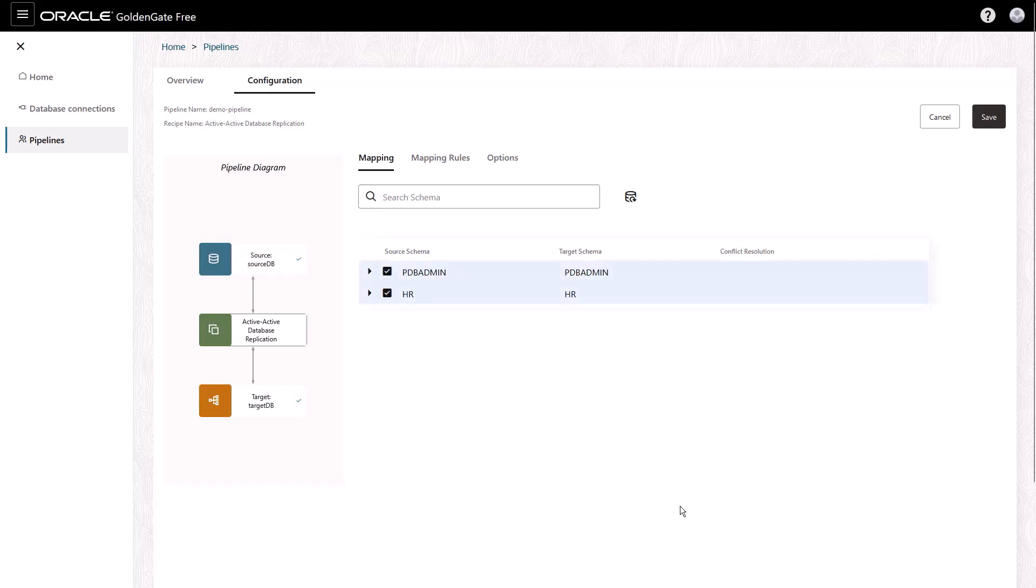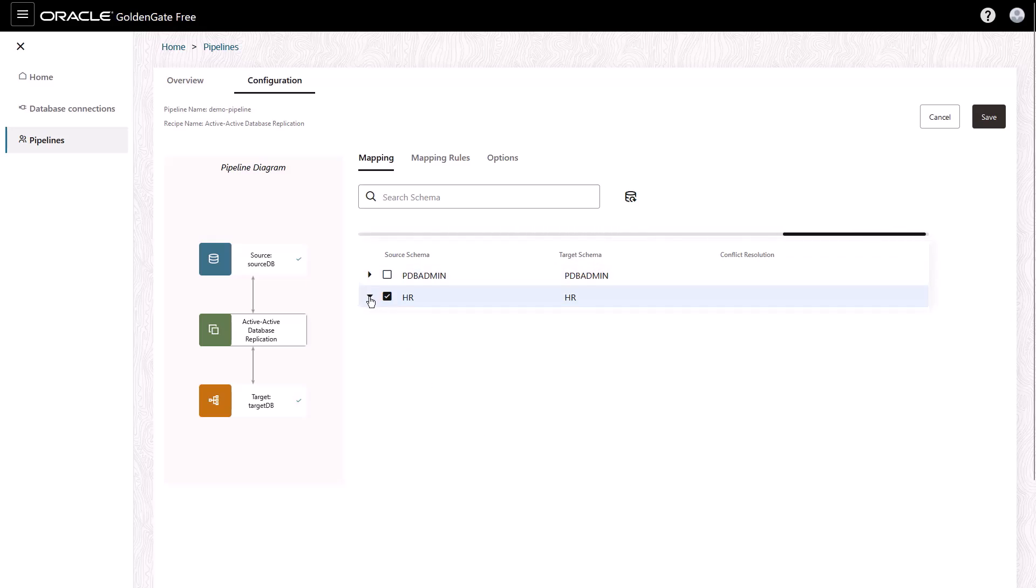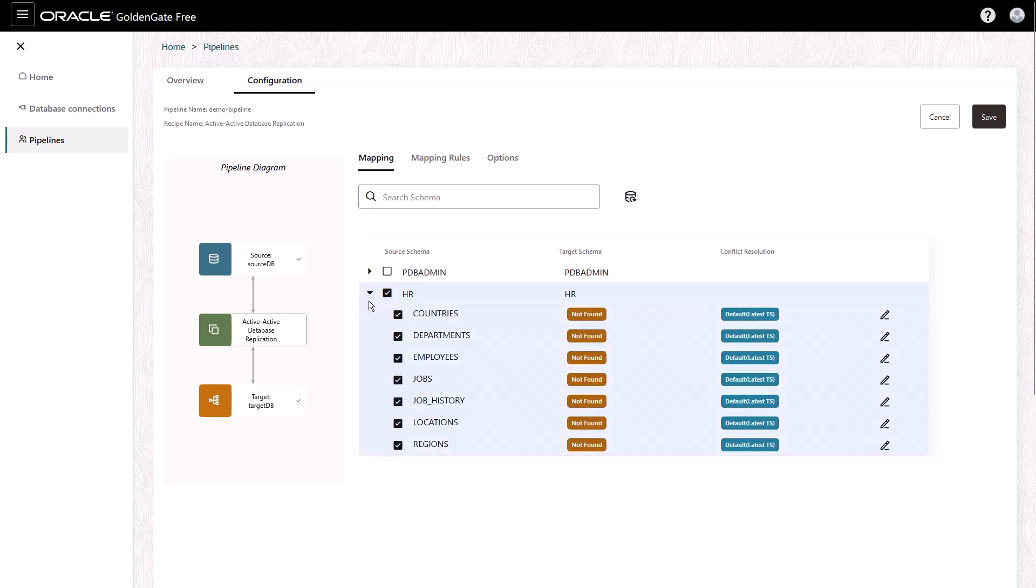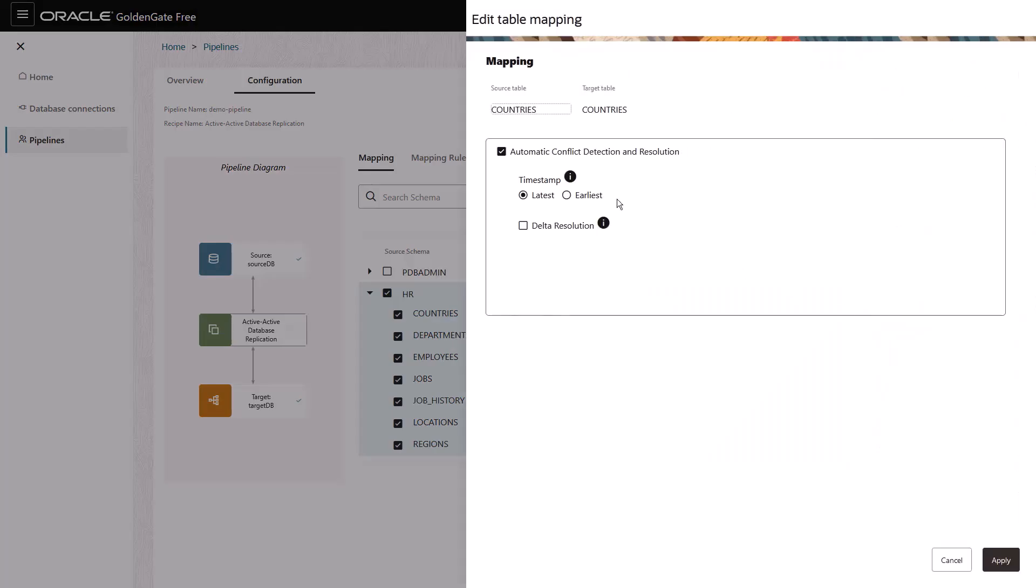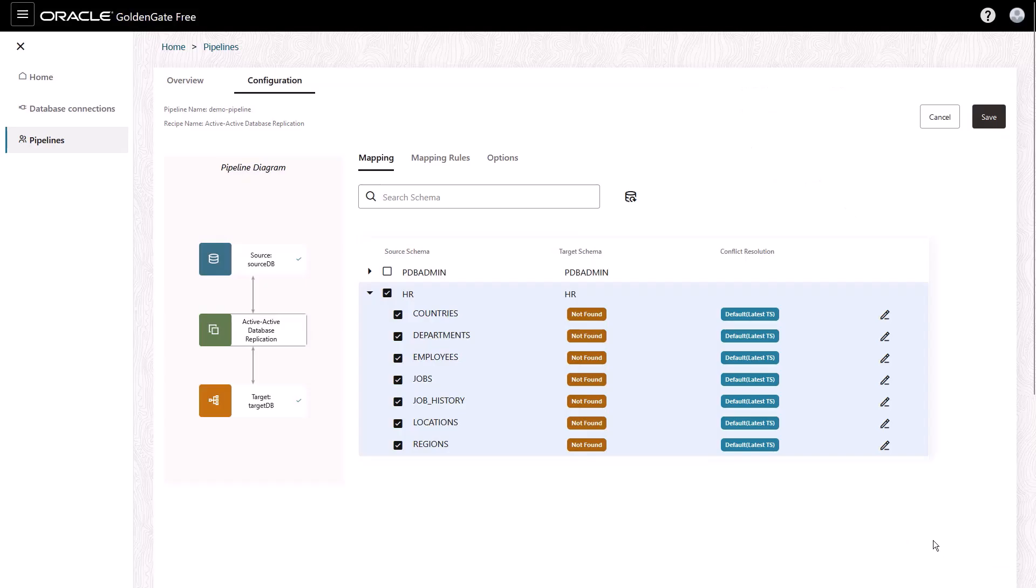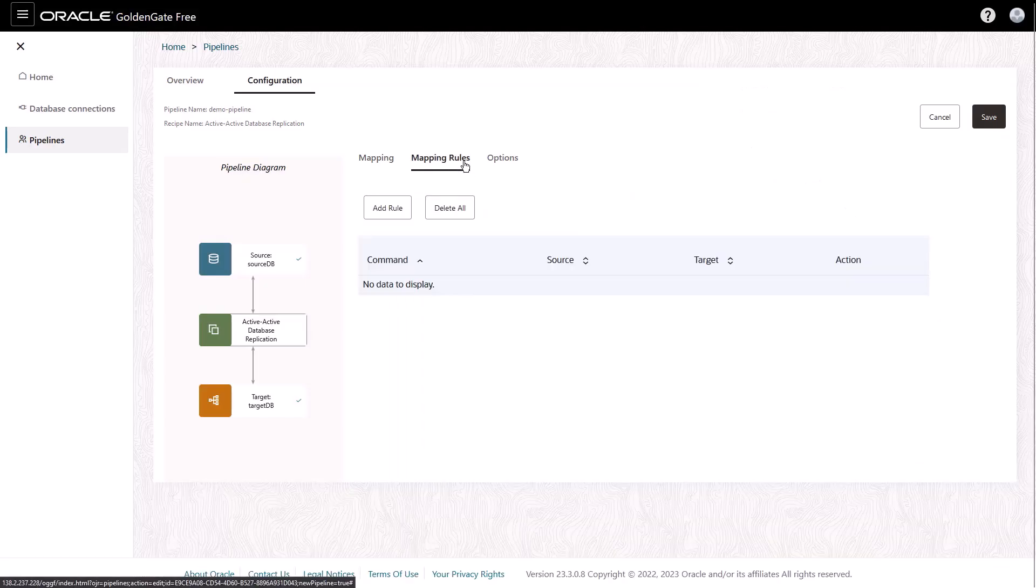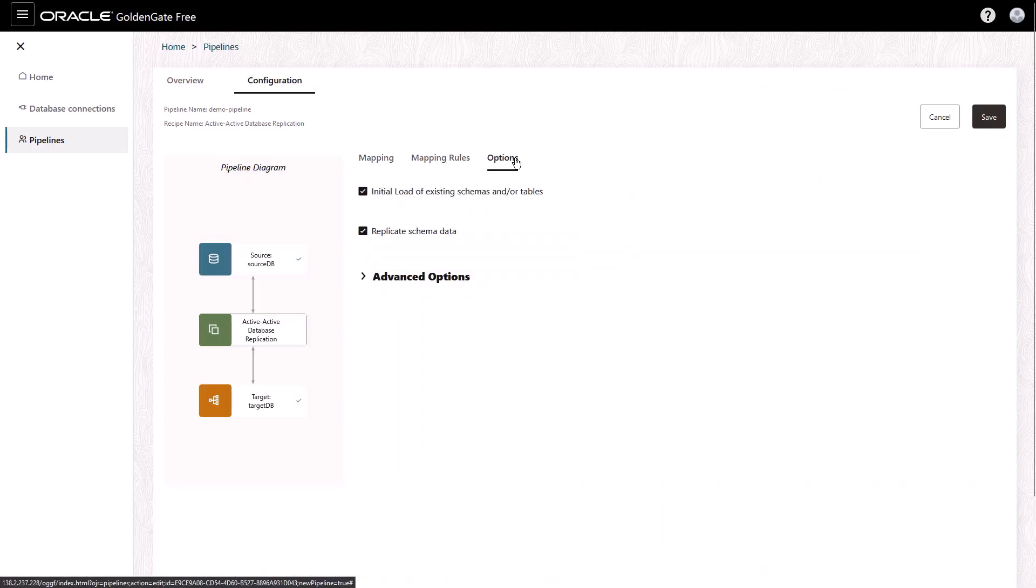After you create your pipeline, you can review and select schemas and tables of the source database to replicate in the configuration screen. You can also configure Automatic Conflict Detection and Resolution, or ACDR.